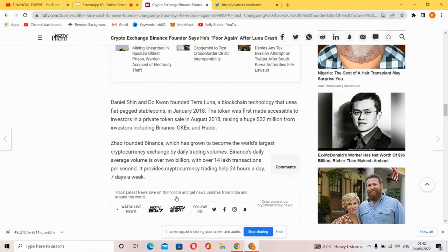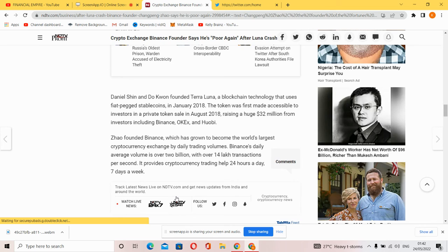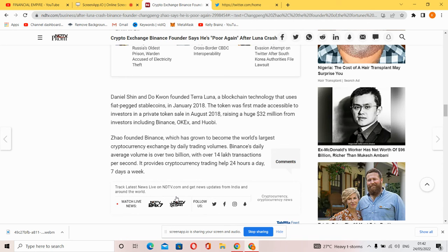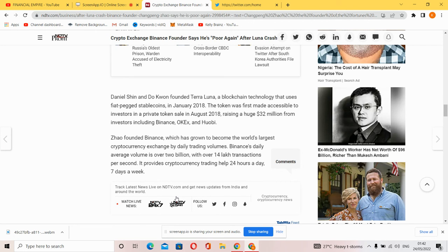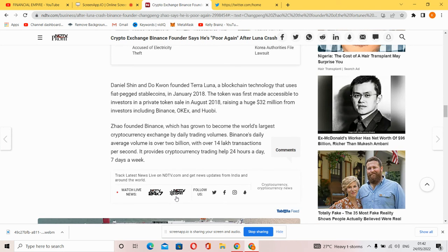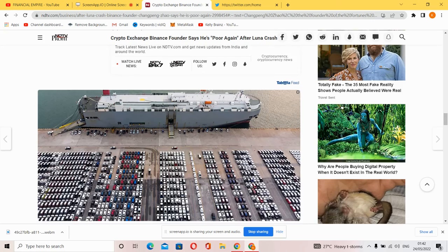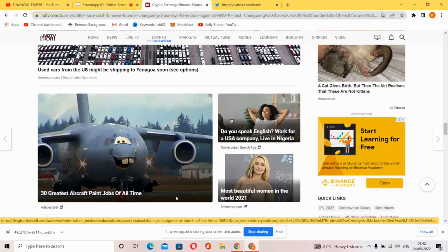The private sale raised $32 million from investors including Binance, OKX, and Huobi. CZ founded Binance, which has grown to become the world's largest cryptocurrency exchange by daily trading volume. Binance's daily average volume is over $2 billion with over 400,000 transactions per second.